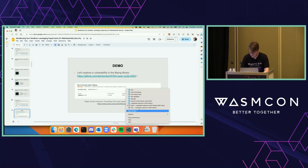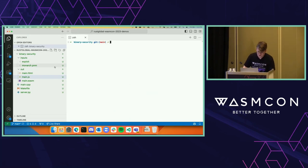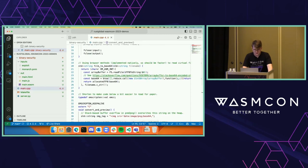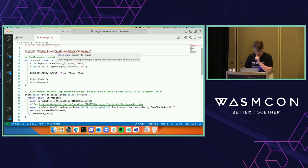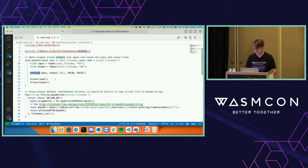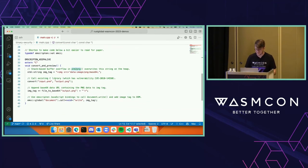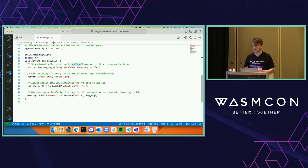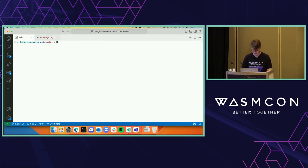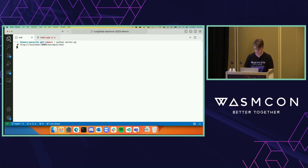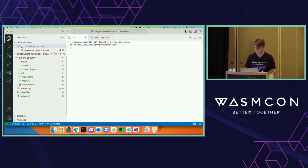Let me open VS Code. The example here is a C++ program using the libpng library. We're utilizing a function 'pnm to png' — that's where the vulnerability exists. It converts a PNM file to a PNG file. We're being naive to display the vulnerability: we write directly to the browser, have an image tag, call convert, and append that directly onto our document. Now let me run Python server.py. This is a C++ program using Emscripten, compiled to Wasm, running in the browser.